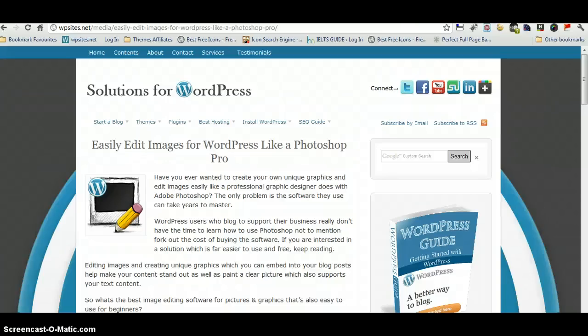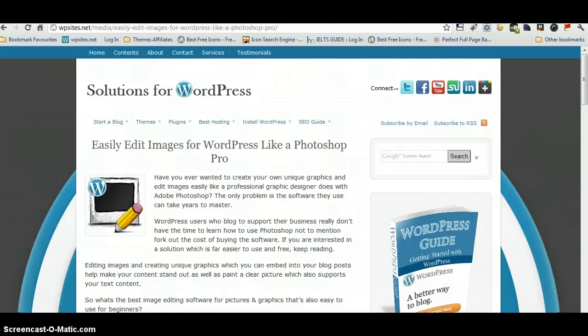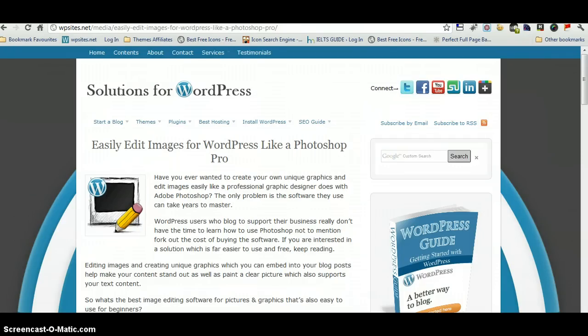Hi, it's Brad from WPSites.net, solutions for WordPress. This is a video about how to make a header for WordPress, which is very straightforward if you've got the right tools.